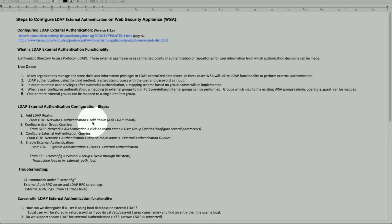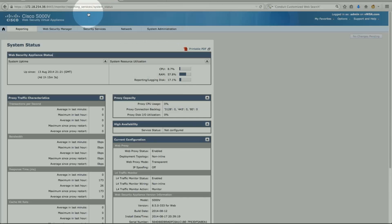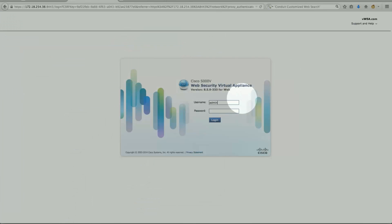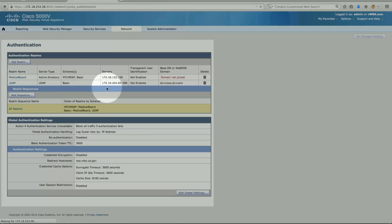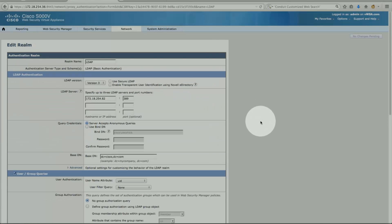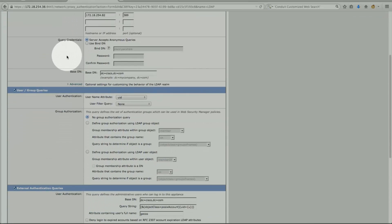Let's look at the configuration and do a quick test. First we go under Network Authentication > Add Realm. Under Network Authentication, I have a realm configured called LDAP. The first part is straightforward: give it a name using version 3. I'm not testing with secure LDAP, but you can enable that with the options shown. The port I'm listening on also needs to be updated if using secure LDAP.